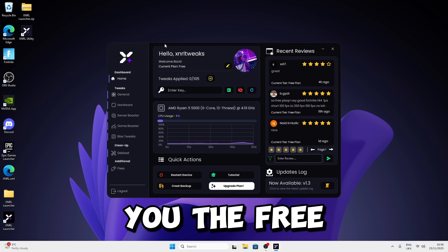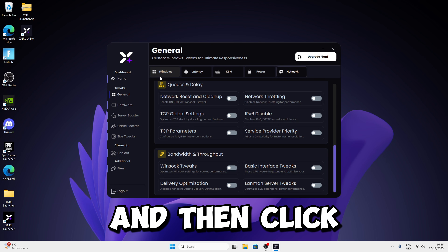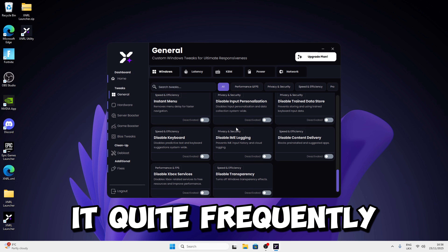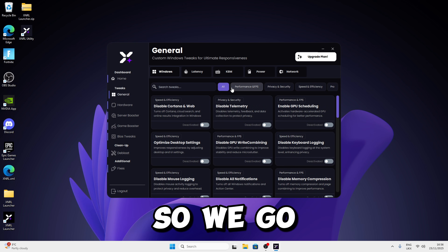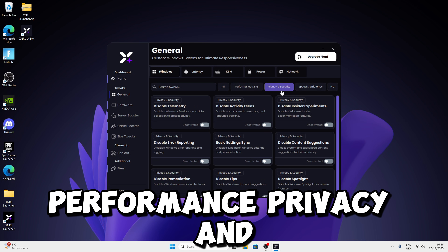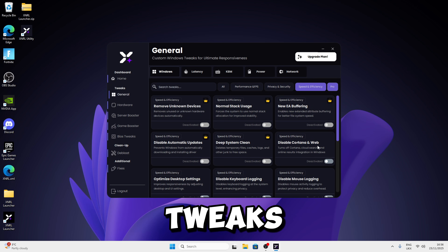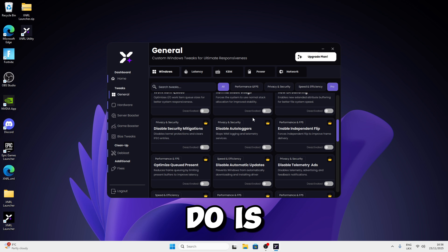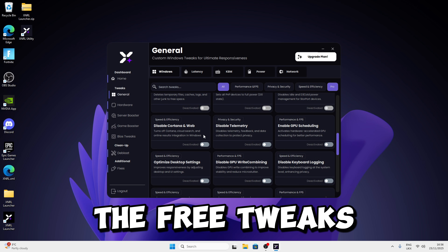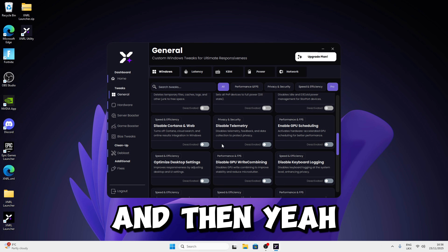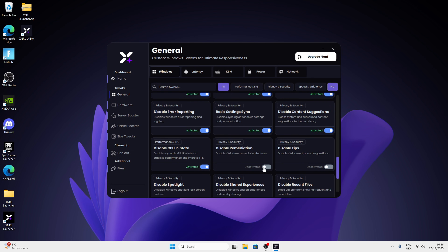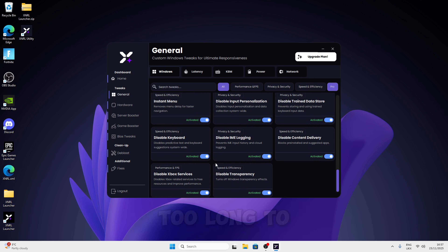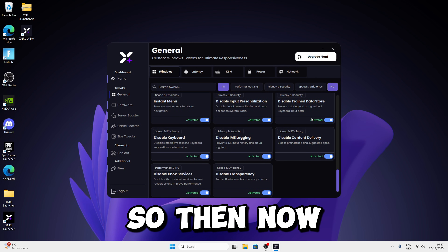Click on General and then click on Windows — these are all the Windows tweaks, which are updated quite frequently. You'll see Performance, Privacy and Security, Speed and Efficiency, and Pro-only tweaks. I recommend applying basically all the free tweaks on the Windows section. Since we're in the free version, it shouldn't take too long. Then move on to the Latency section.